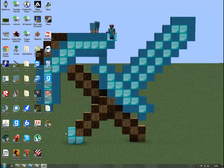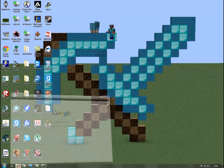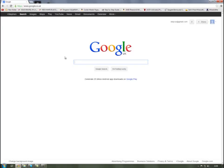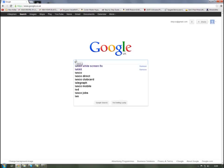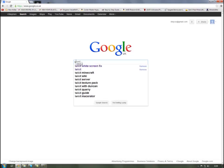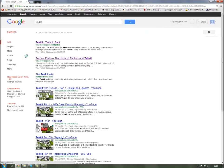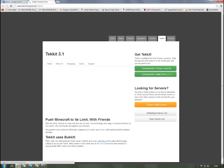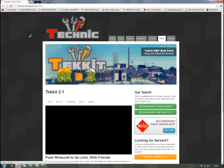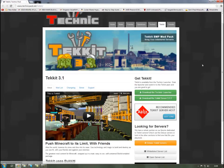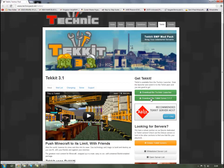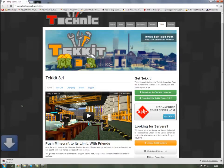Tekkit server tutorial for the new Tekkit server update. First of all, obviously you want to go to the Technic Pack website. Search Tekkit or Technic into Google, go into the Tekkit tab and download the Tekkit server 3.1.2, which shouldn't take long.